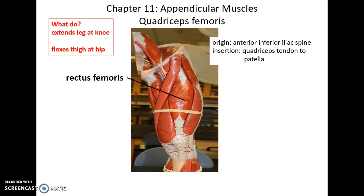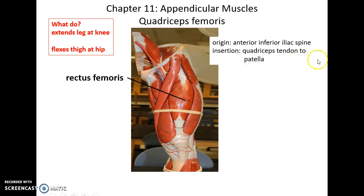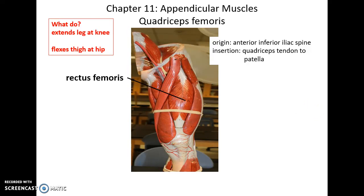Further down, now in the anterior compartment, we have the quadriceps femoris — a group of four muscles. First up is the rectus femoris muscle. This muscle's origin is the anterior inferior iliac spine. It inserts into the quadriceps tendon that leads to the patella bone. It helps to extend the leg at the knee and flex the thigh at the hip, crossing two joints.